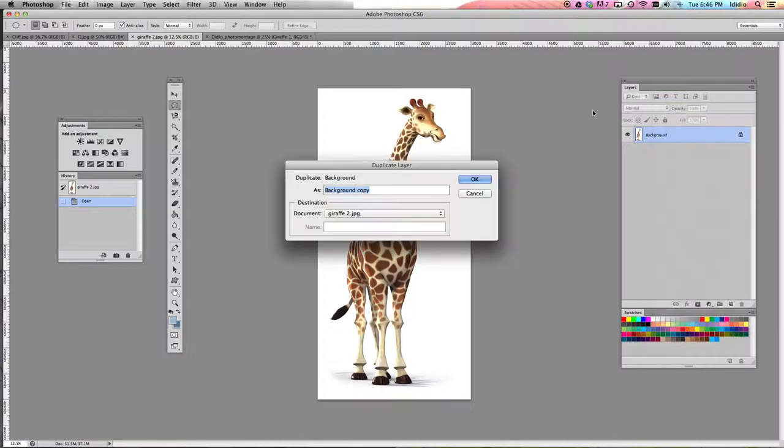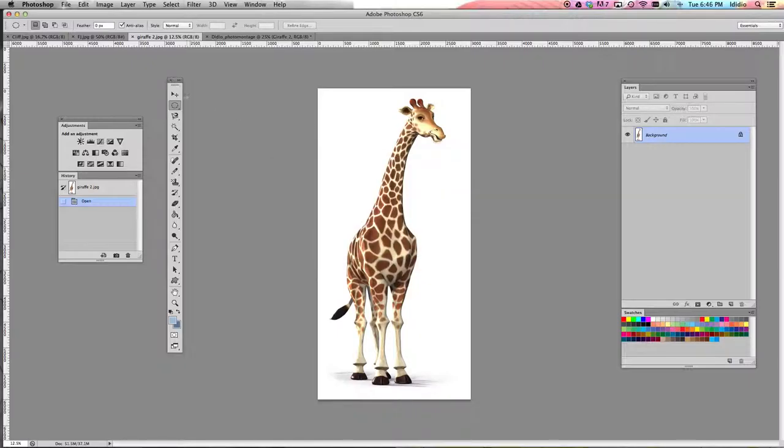Do that for all of your other pictures. I'm going to call this giraffe one because I have two giraffe pictures, and it's going to go into DiDio photo montage. Click OK and close your tab. Do it again for my next picture, which is my other giraffes. Duplicate layer, name it giraffe two, and change the document to your photo montage document. Click OK.